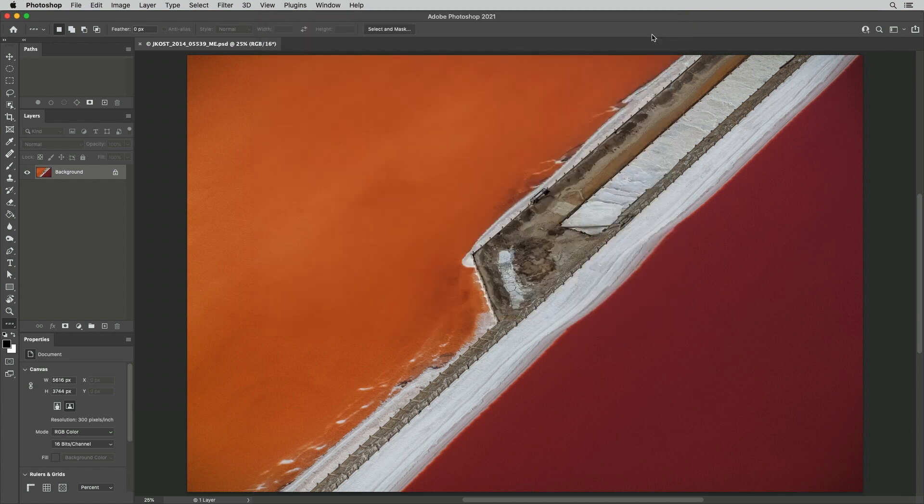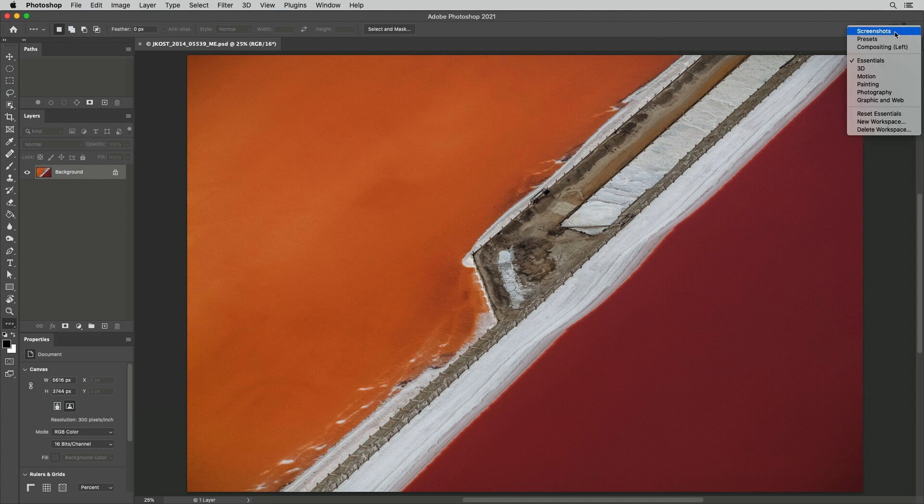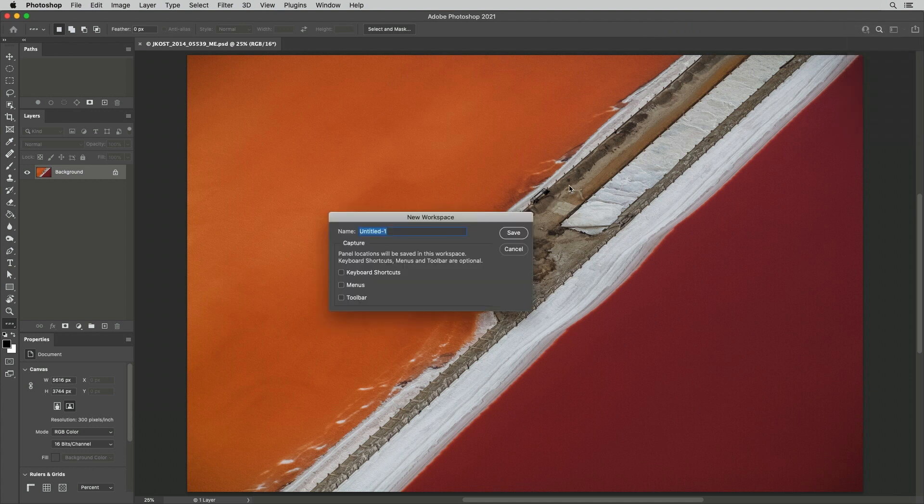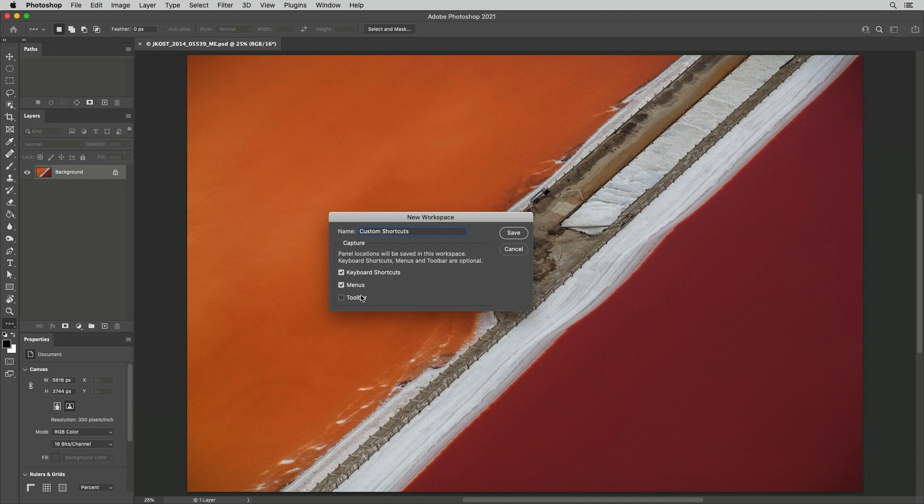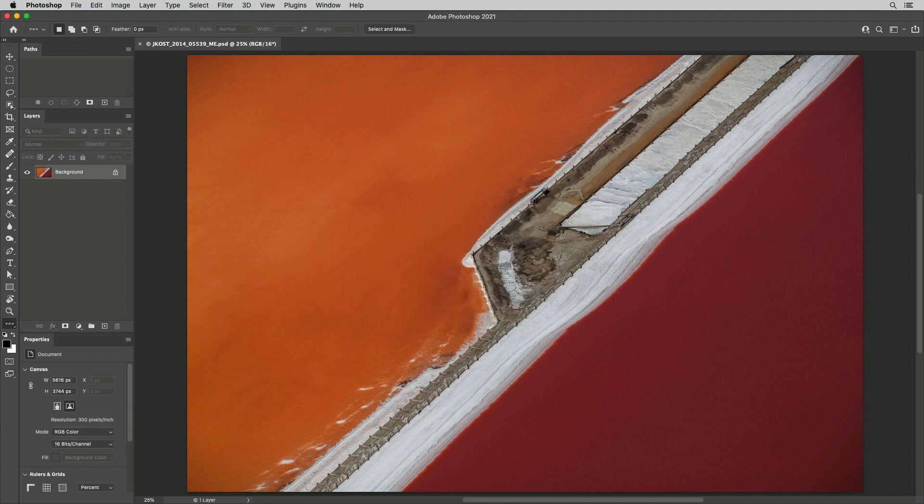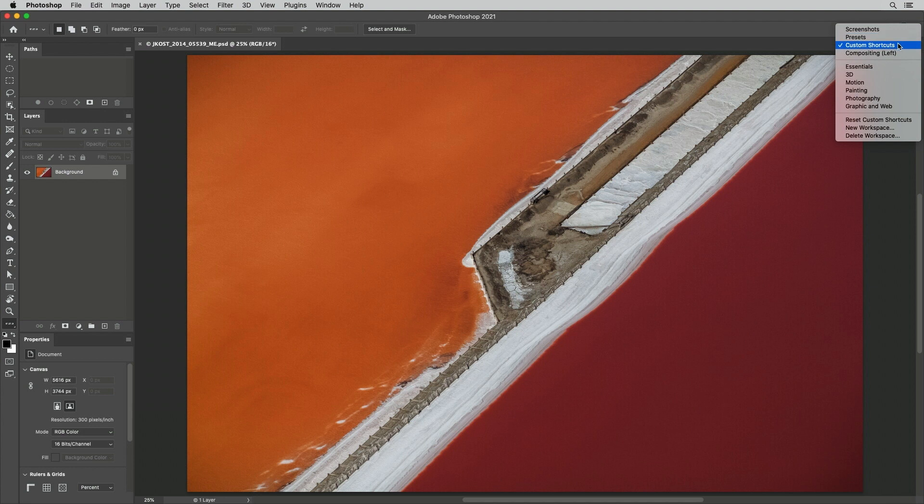Finally, we can capture all of these settings using the workspace picker. I'll choose New Workspace and give it a name. Panels are saved by default, but we can also save keyboard shortcuts, menus, and toolbar options. The saved workspace will then appear at the top of the list in the workspace picker. I'm Julianne Kost. Thanks for watching.